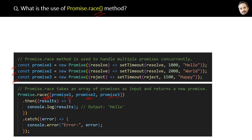The difference is: if even one promise is resolved or rejected, then immediately either the then or catch function of Promise.race will be called. So basically, the race function does not wait for the other promises to be resolved or rejected.